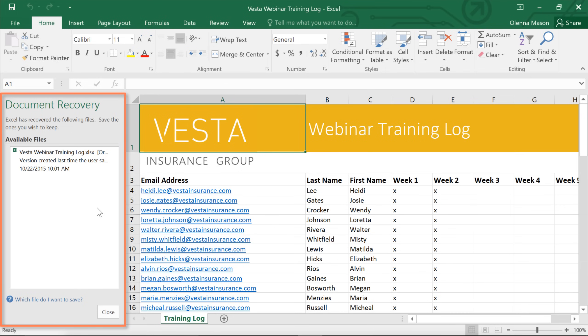By default, Excel autosaves every 10 minutes. So if you're working on something for less than 10 minutes, you might not be able to use this feature.